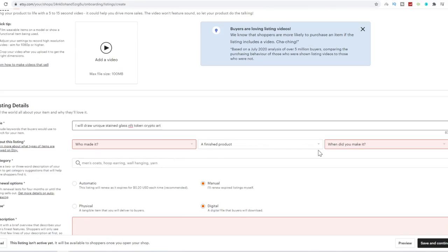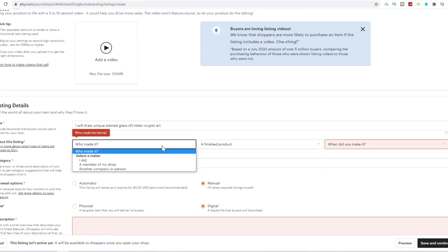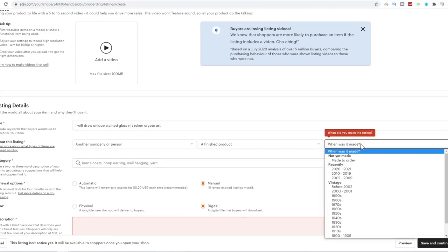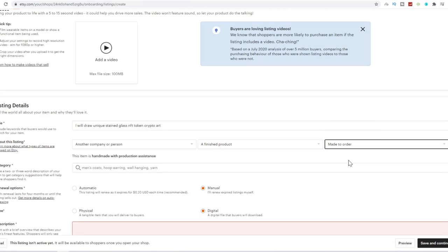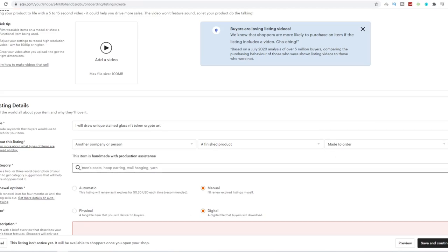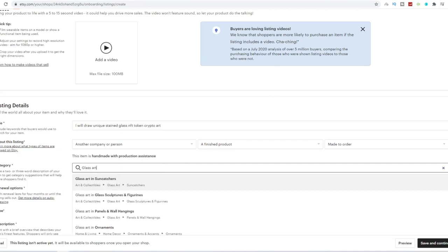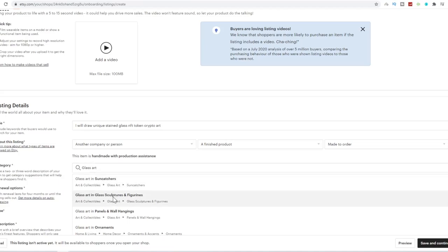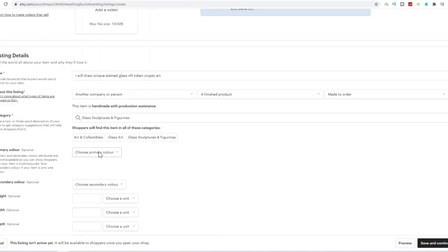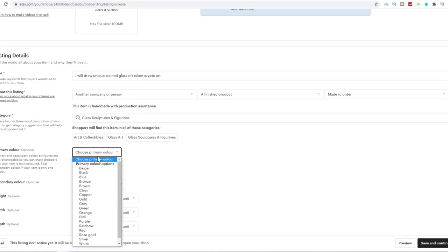Who made it? You want to be honest, and you just want to say somebody else or another person. When was it made? You can say made to order. For the category, we can go glass, it was glass art. There we go. Glass art in sculpture and figurines. You just want to choose glass art. There's your three categories over here.